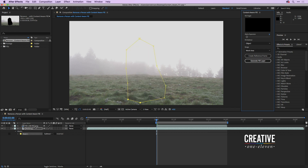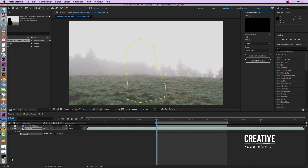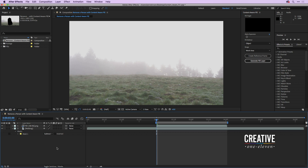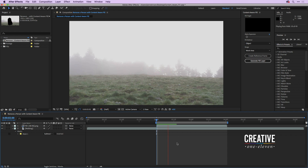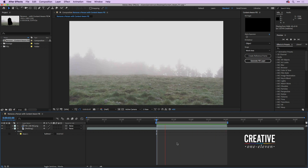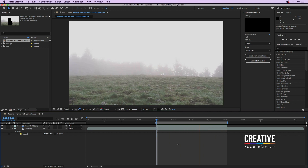Once that's complete, I'll click in the bottom of the timeline to deselect, and you can see it's done a pretty amazing job removing that area. I'll press the spacebar to preview the animation and you can see it looks pretty darn good.